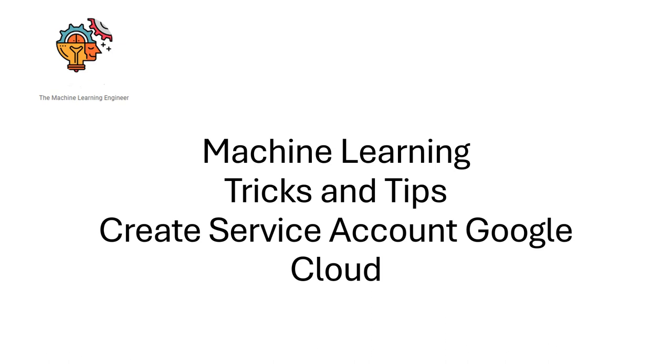Hi, welcome to my channel The Machine Learning Engineer. Today I will show you how to create a service account in Google Cloud.